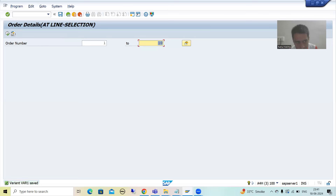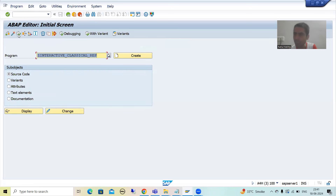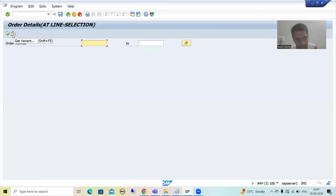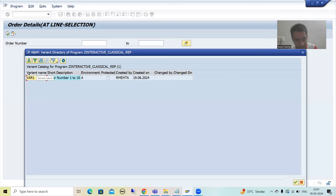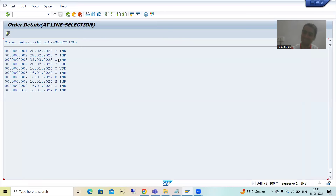Now you can see one more button appeared here — 'GetVariant'. Suppose I'm running the program again and I want to run it for order number 1 to 10. There is no need to pass the input again because you created the variant. So you can simply click on the GetVariant button, you will see the variant name and description, simply select it, and the values are populated. You can simply execute and get the output.